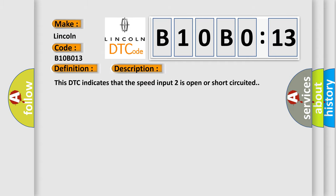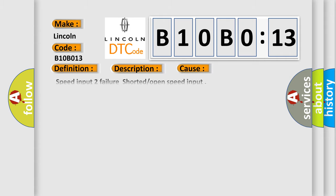This DTC indicates that the speed input two is open or short-circuited. This diagnostic error occurs most often in these cases.